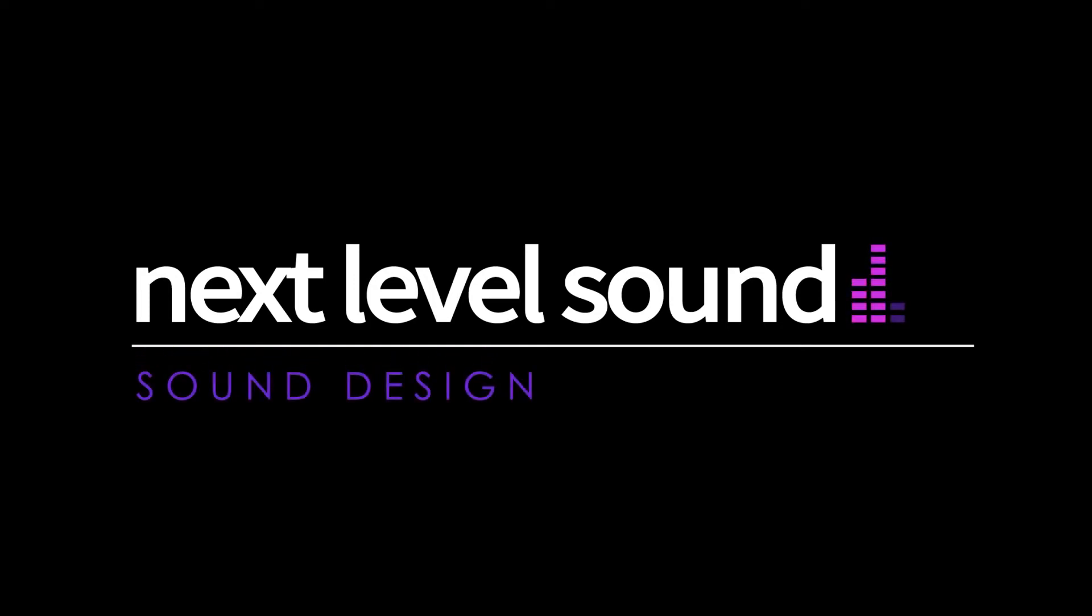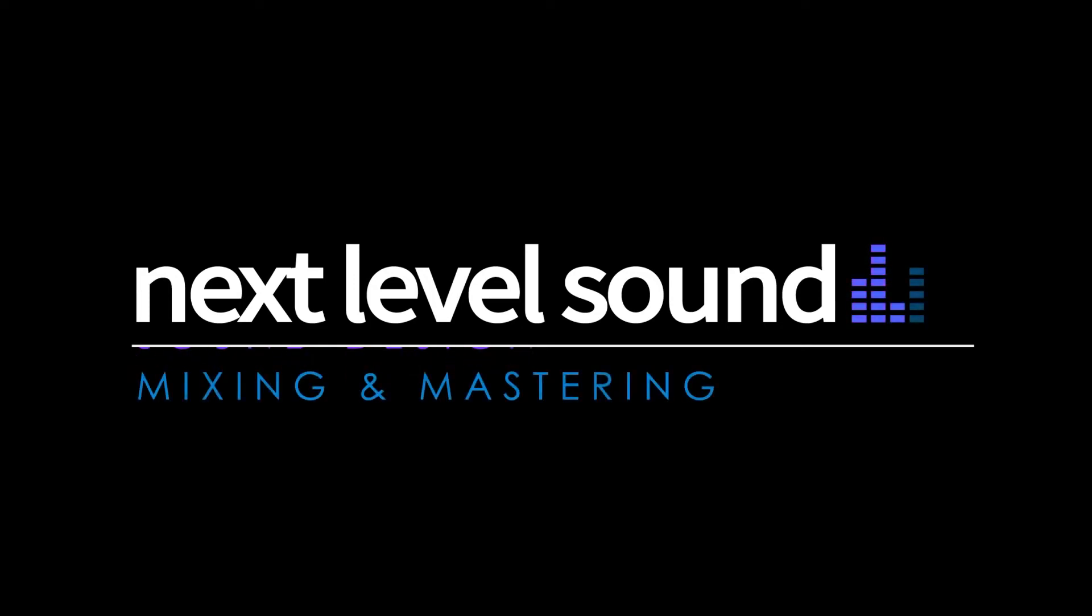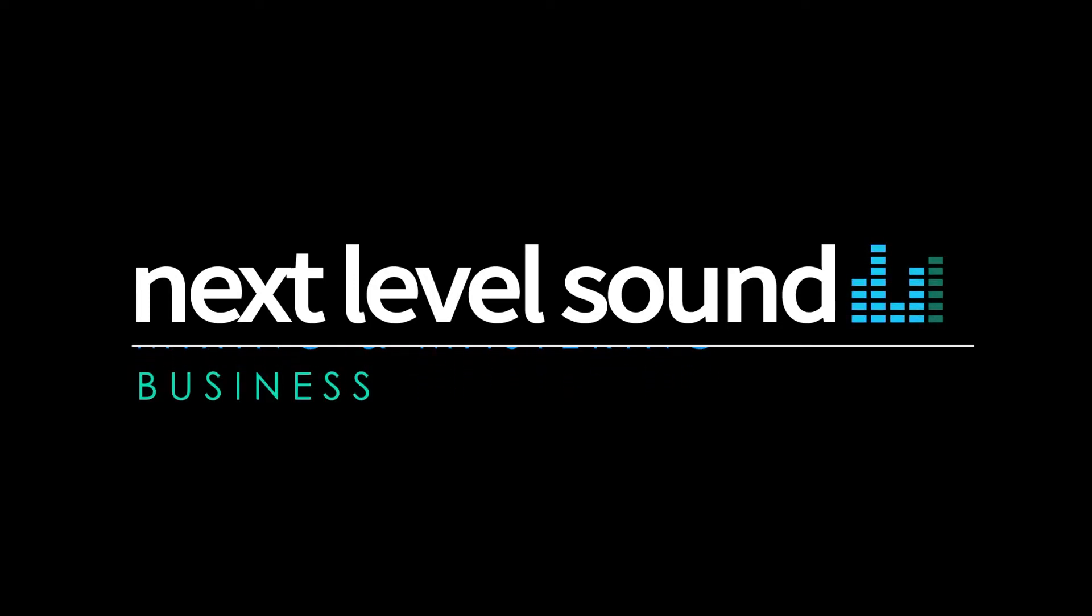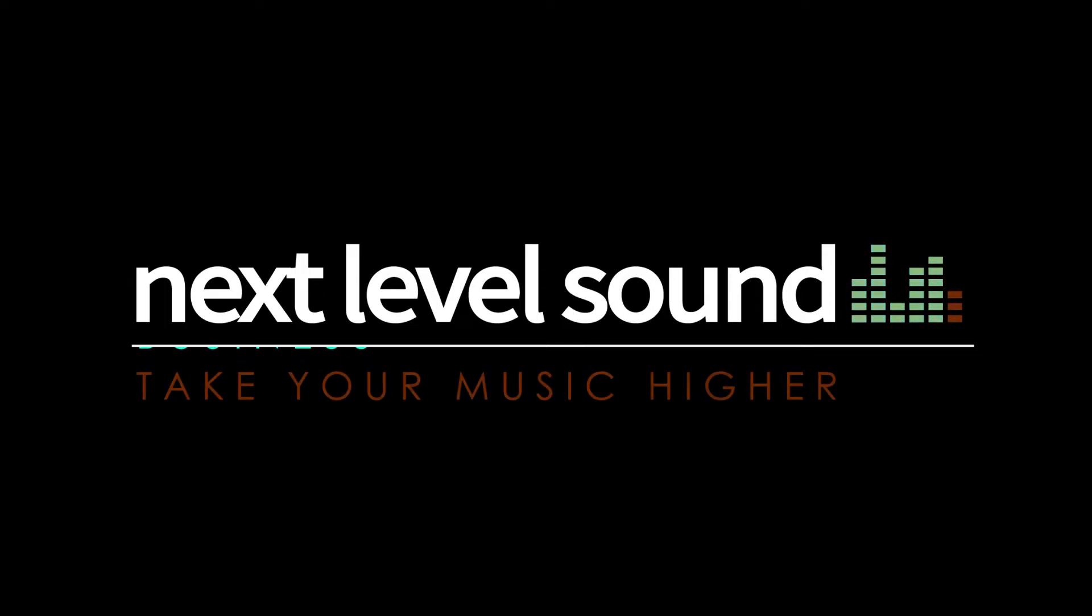To learn more about Next Level Sound's online music production courses, please visit nextlevelsound.com.